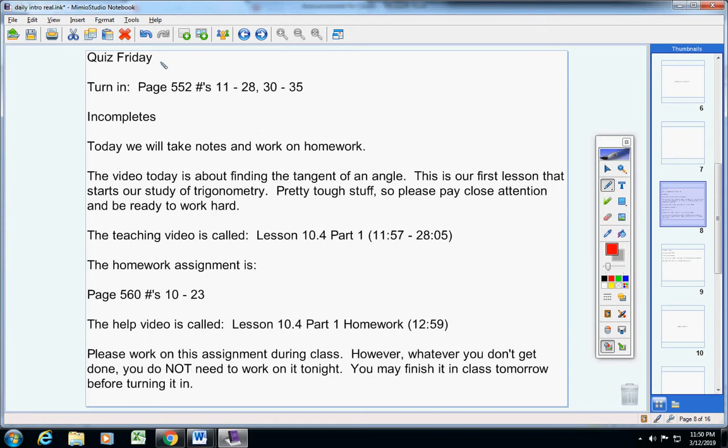There will be a quiz on Friday. Please make sure you're ready for that, and also be sure to turn your homework in from yesterday.